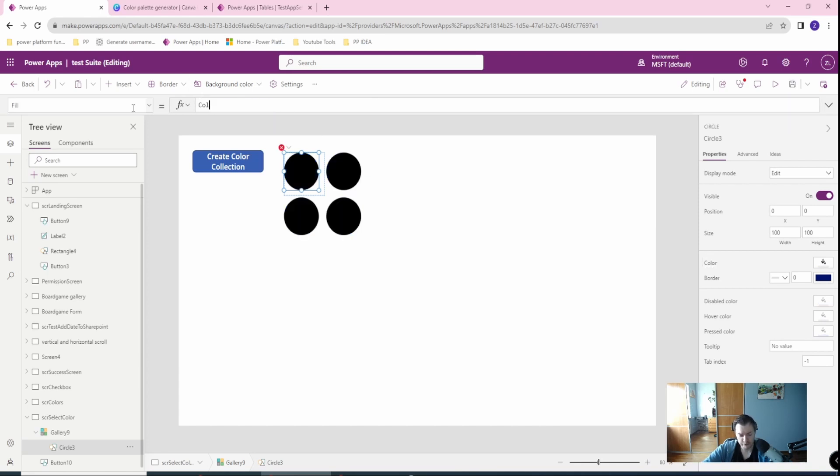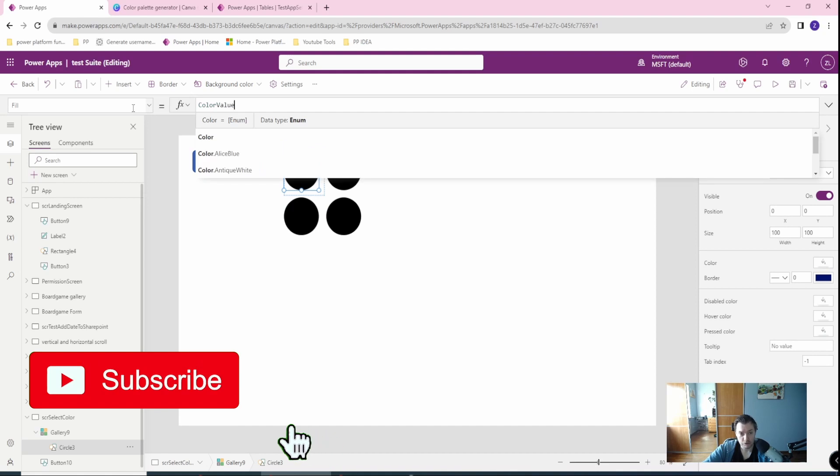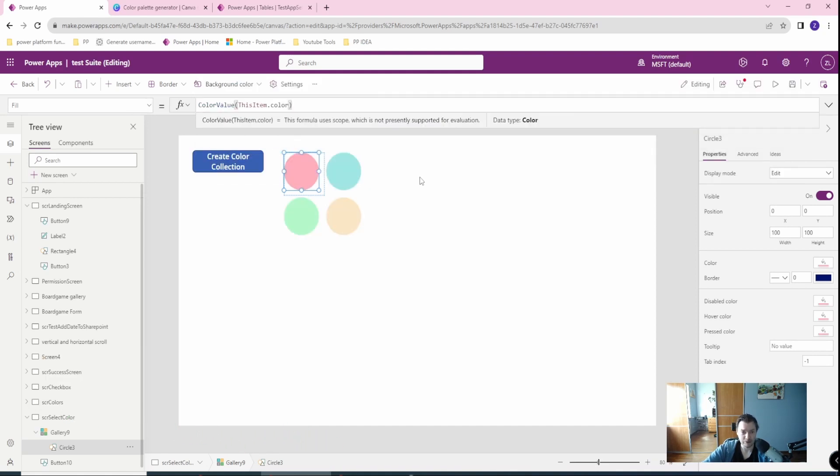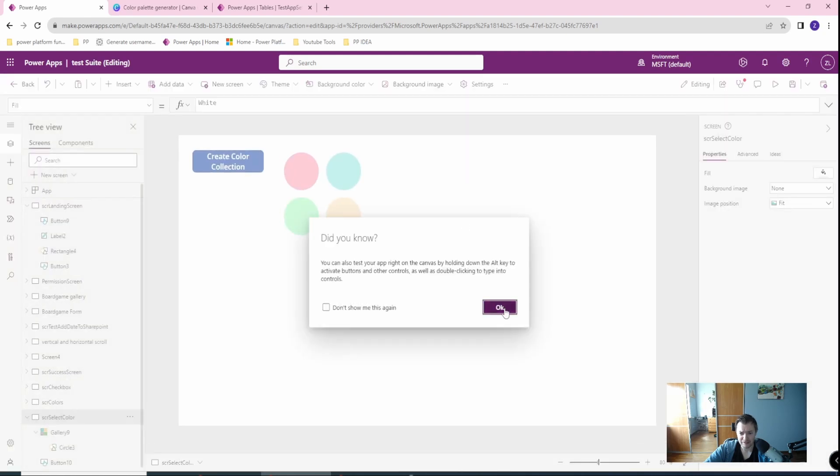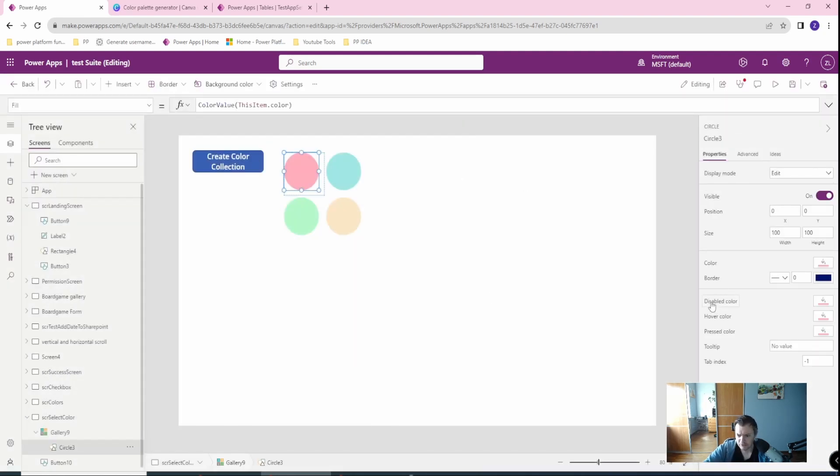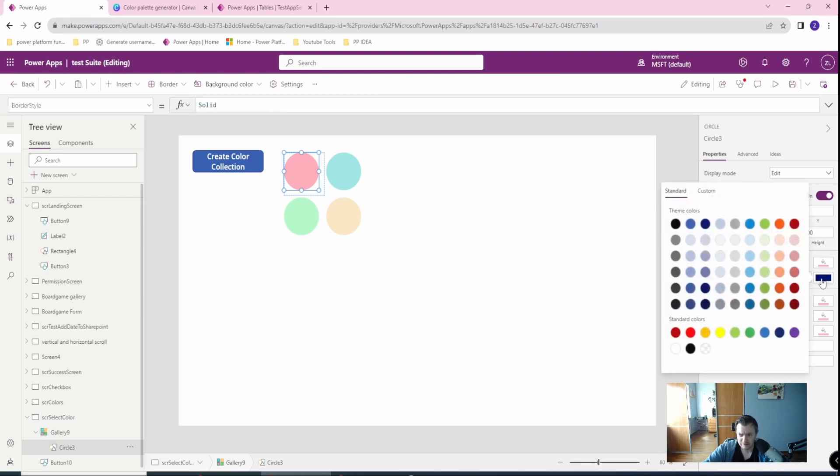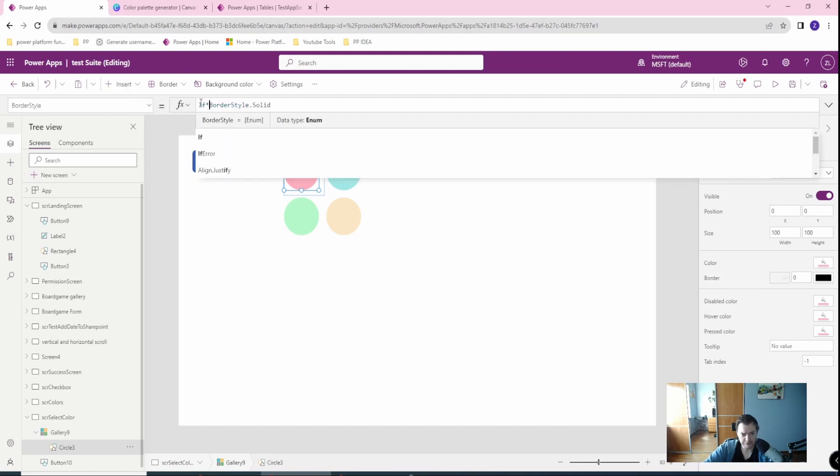I will be using the color value function and use this item color. So as you can see I already have my items but there is nothing. If I select each item I want to change this. I want to have the border, let's have the border color black and the border style.